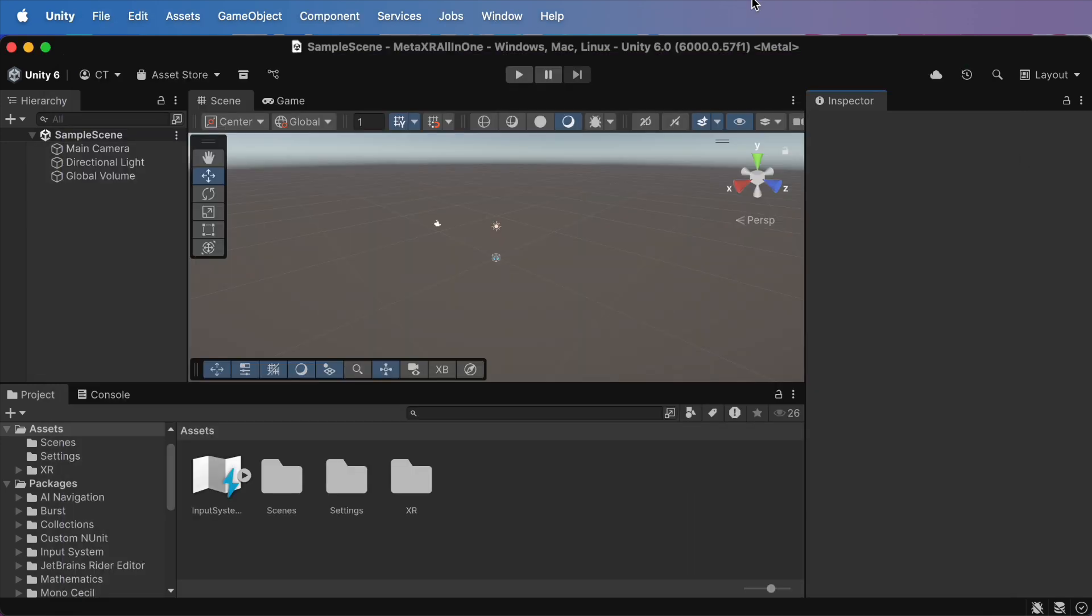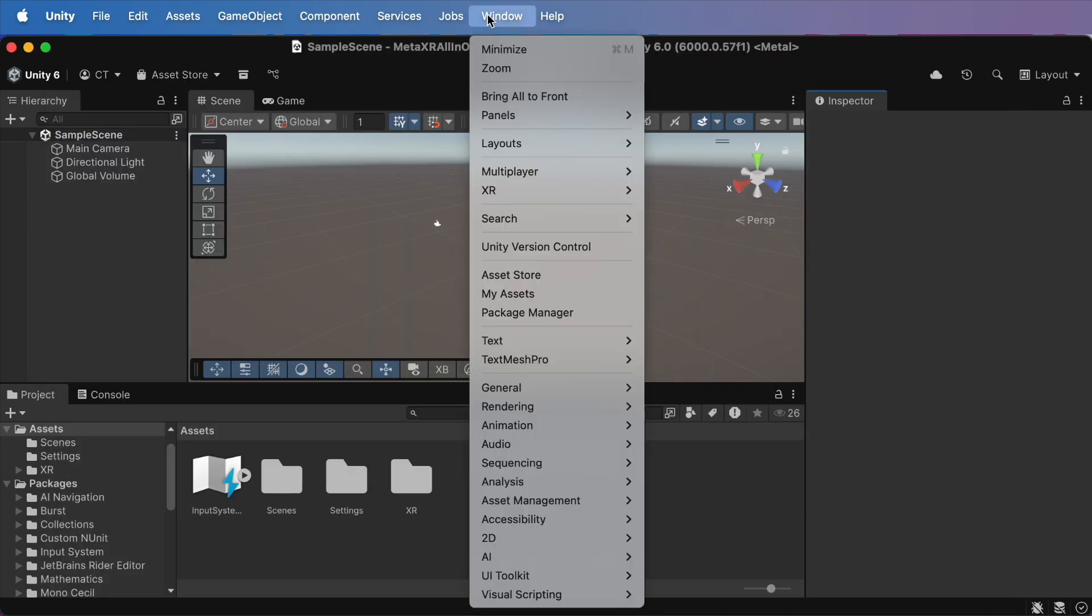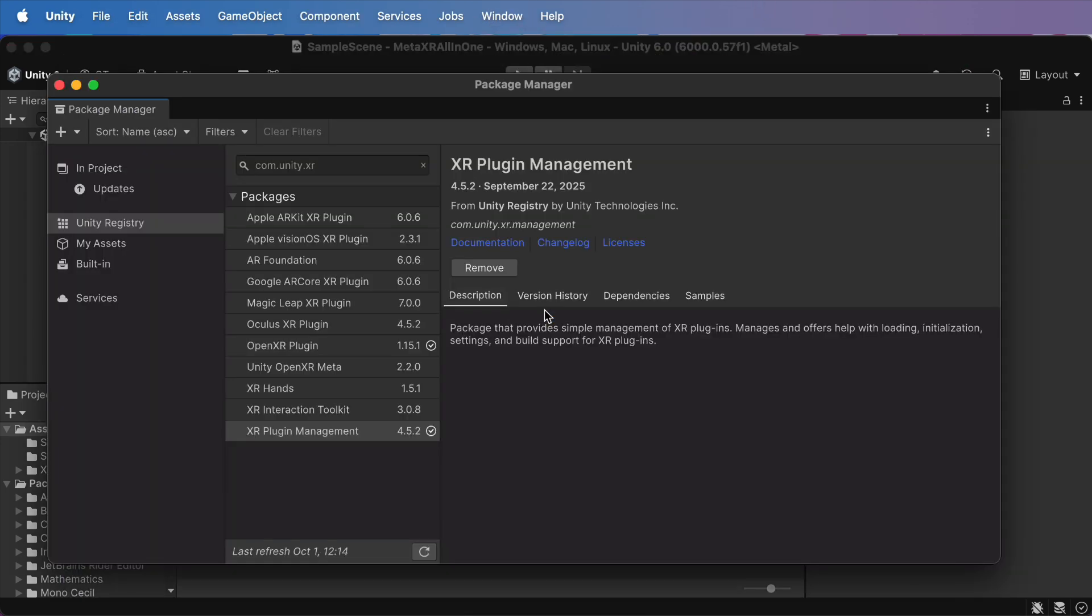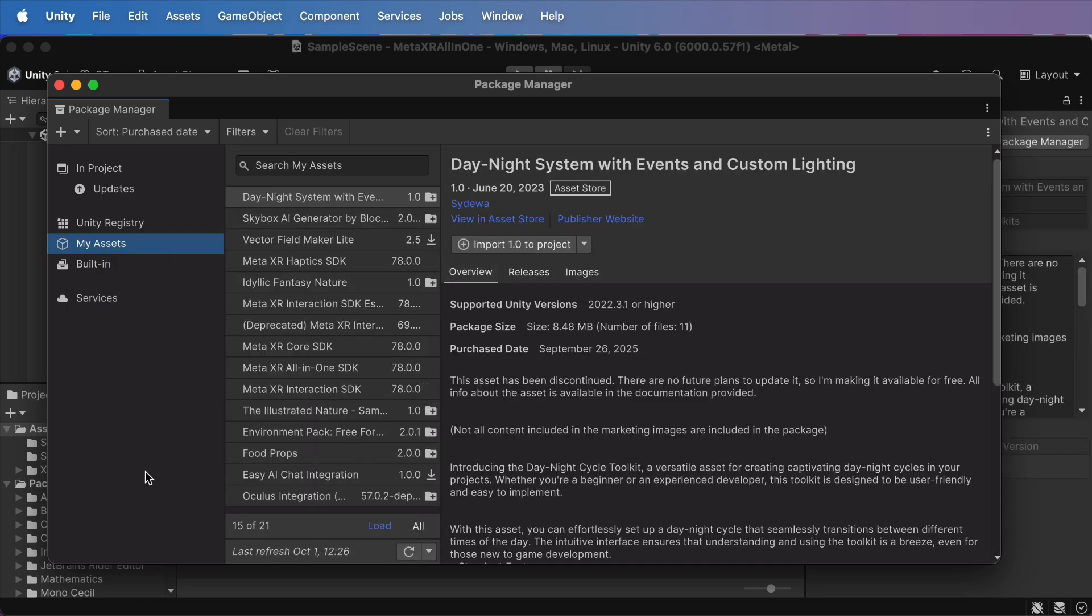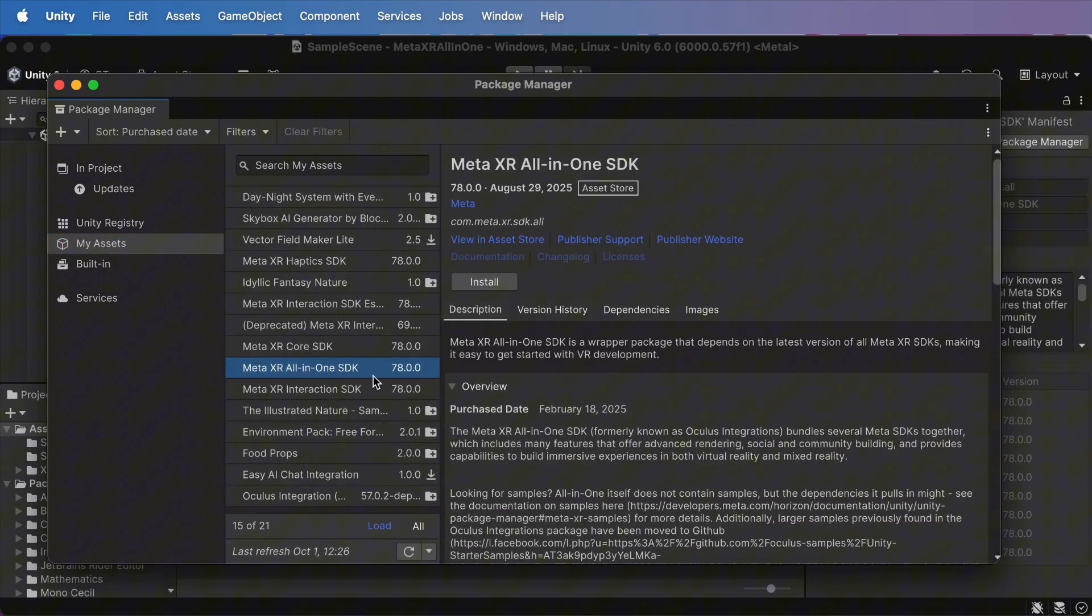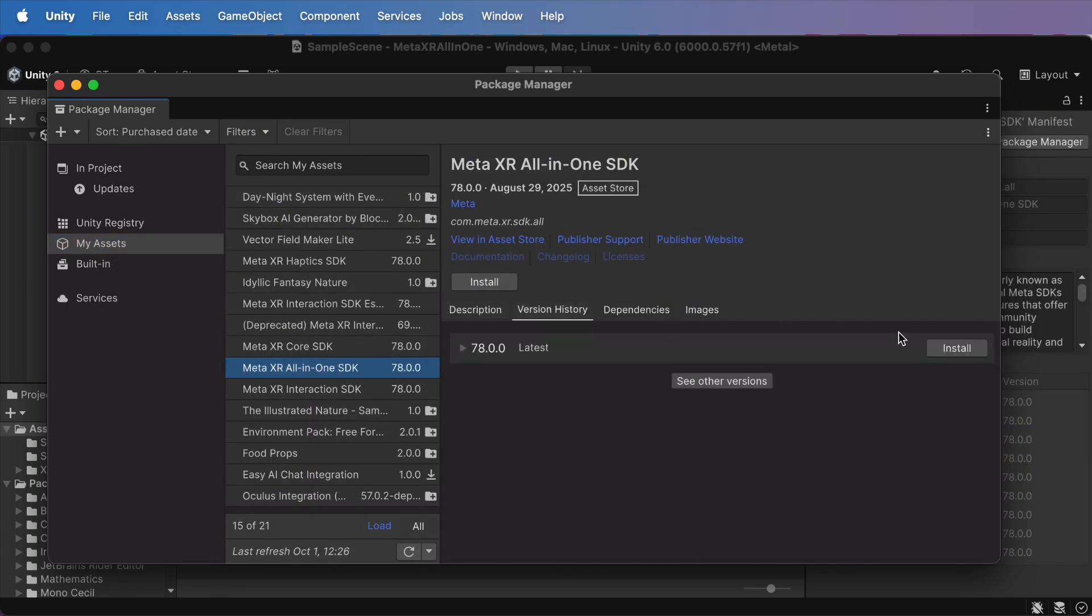Back in Unity, open the Package Manager, switch to My Assets, find the SDK, and hit Install.